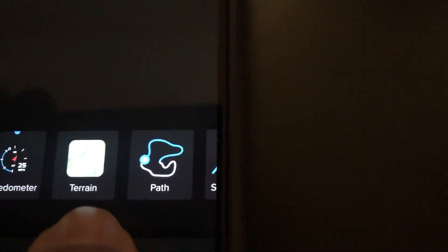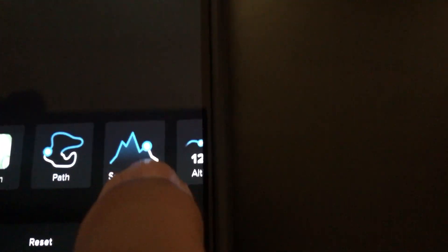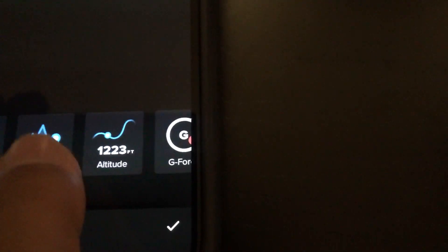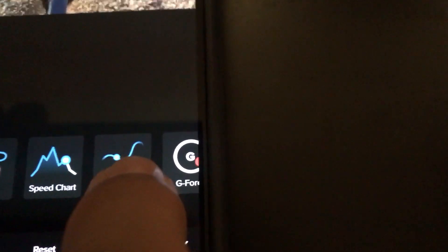Terrain's kind of weird. I don't like it. Path, it's only a really long one. Speed chart. And I do altitude as well. So I'm gonna click on that.